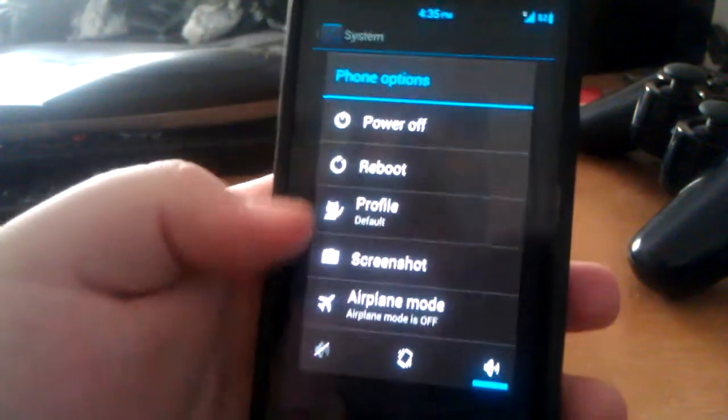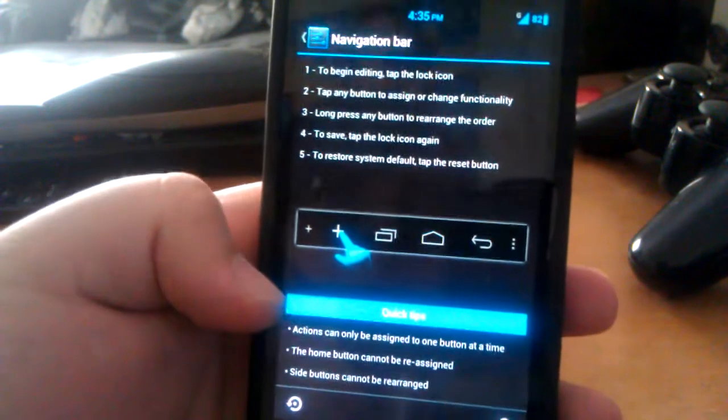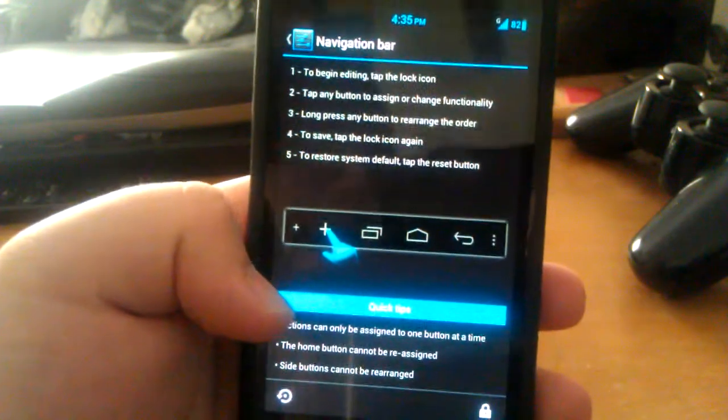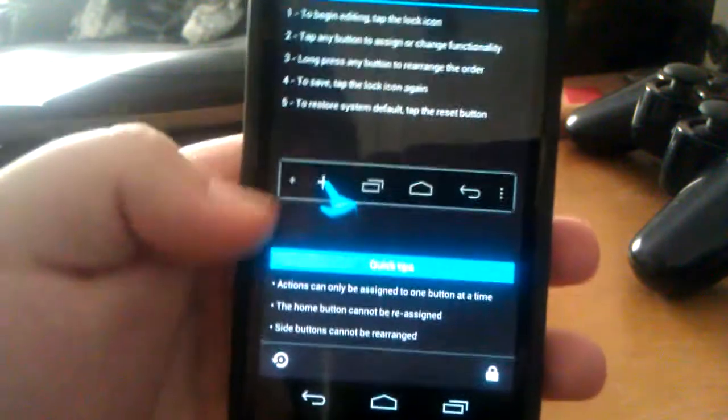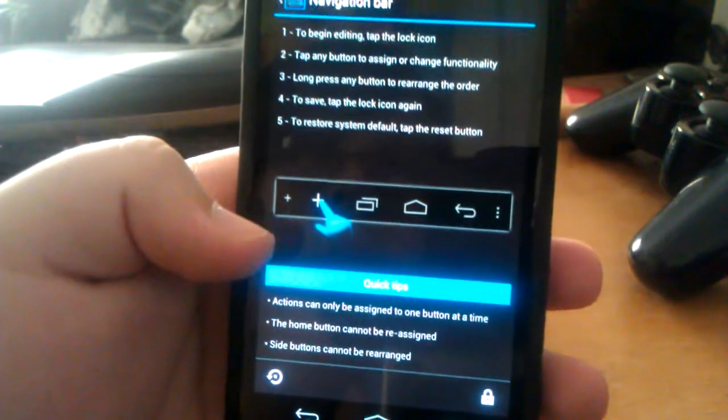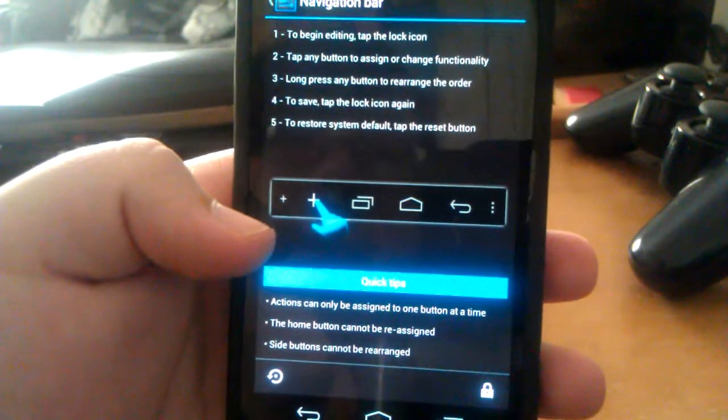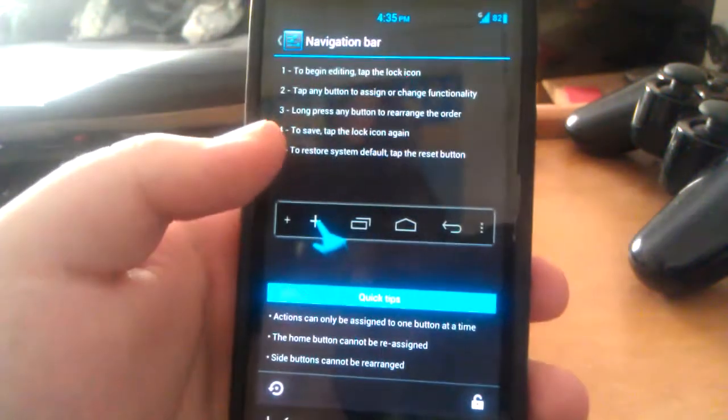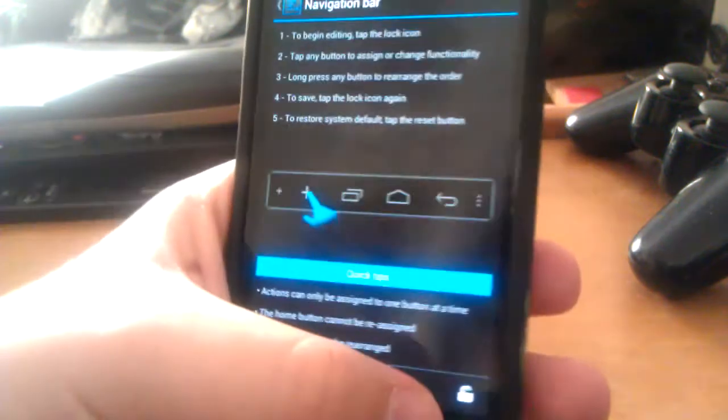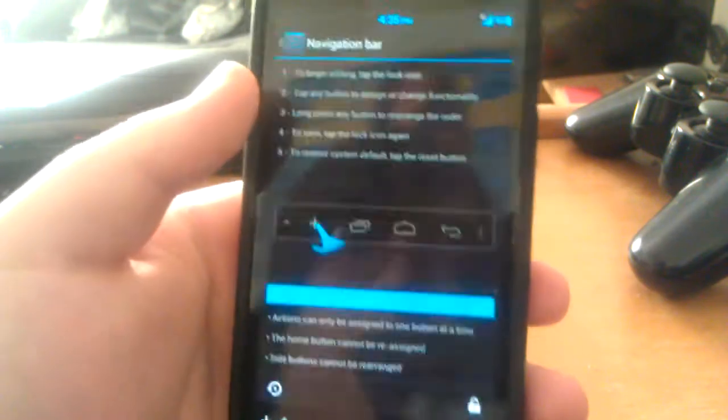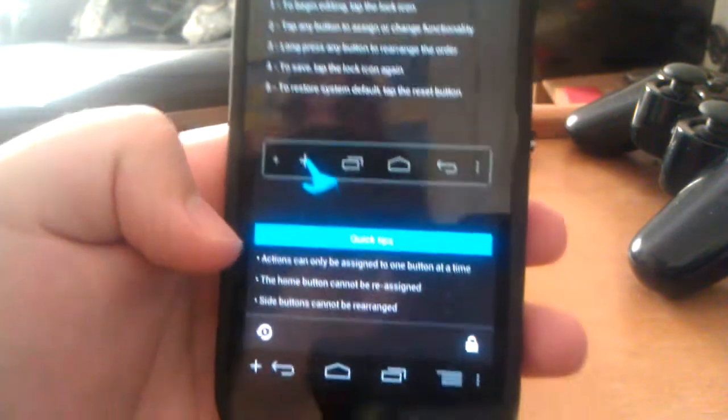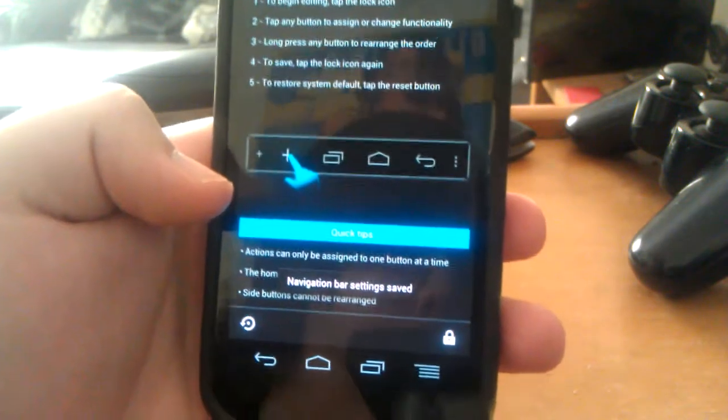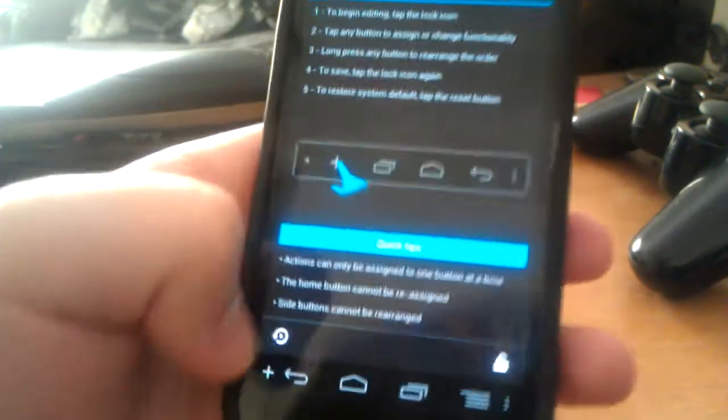Power menu screenshot—that's when you press and hold power, see screenshot right there. And navigation bar—so this is new to CyanogenMod. You can actually customize your navigation bar. So to begin editing, tap the lock icon, tap any buttons to assign or change. Whoa. So let's go to add menu. So that's actually really cool.